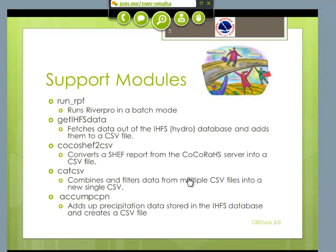Let's start with the support modules. The first one is RunRPF, and this is something I pretty much lifted directly from IHFS. It just runs RiverPro in batch mode and gives you a little more control. Then the module you just saw, get IHFS data, fetches data out of the Hydro database and adds them to a CSV type file. There's another one called CocoChef, and it turns out the CocoROS server can actually generate CocoChef messages per state. This little routine takes those CocoChef messages and converts them into yet another type of CSV file.